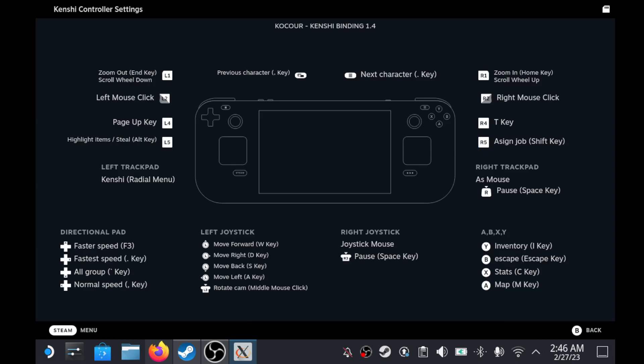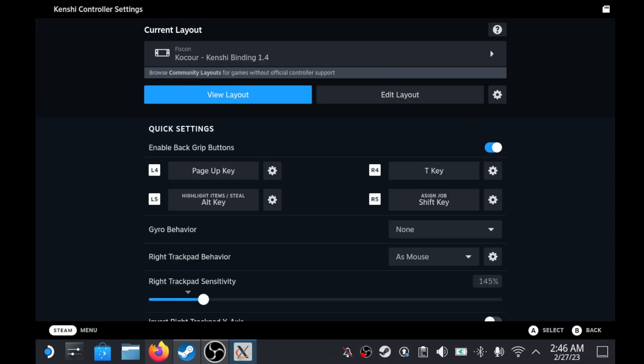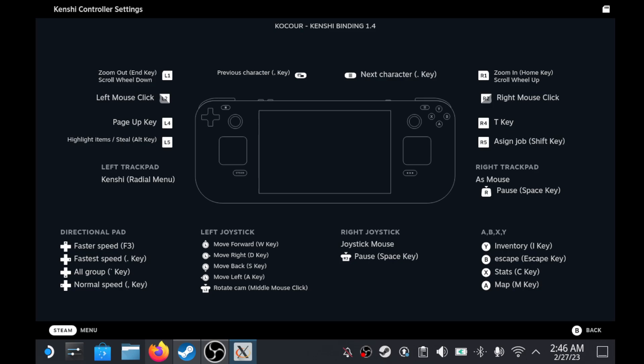You can see my current layout here — it accidentally shifted but fixed itself. I have the Left D-Pad set to a Radial Menu, and all the rest is standard with the Kenshi Binding 1.4 co-core.